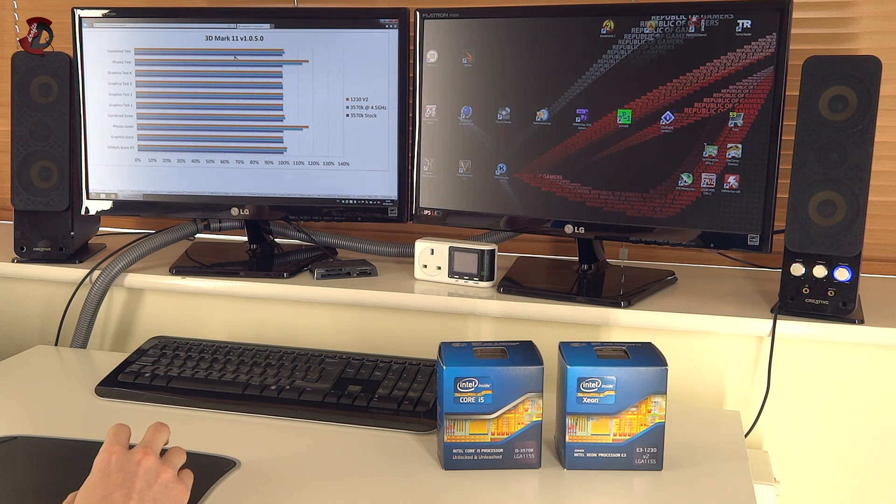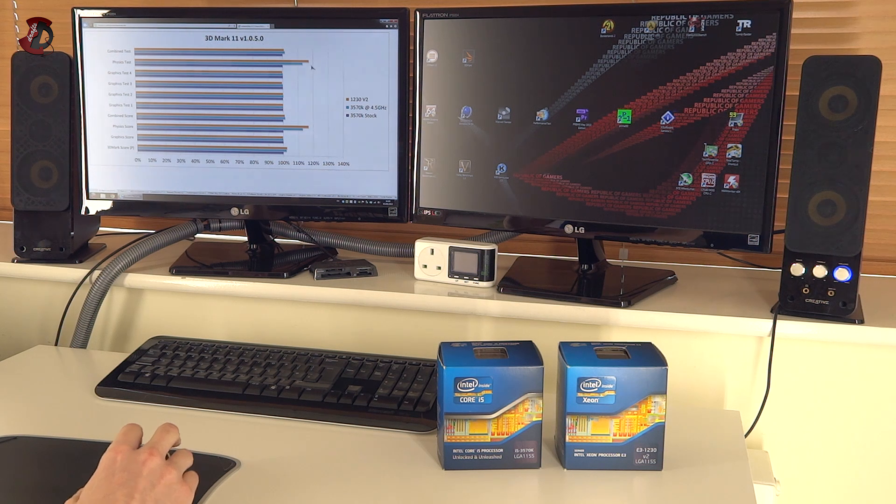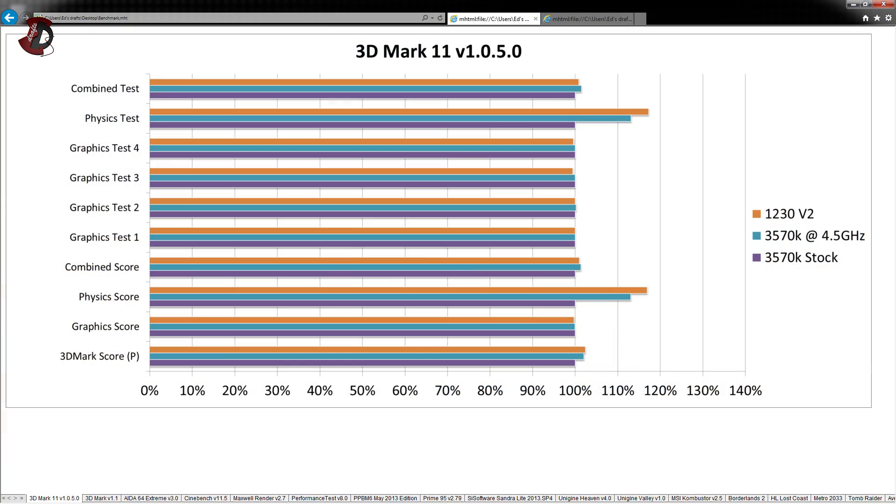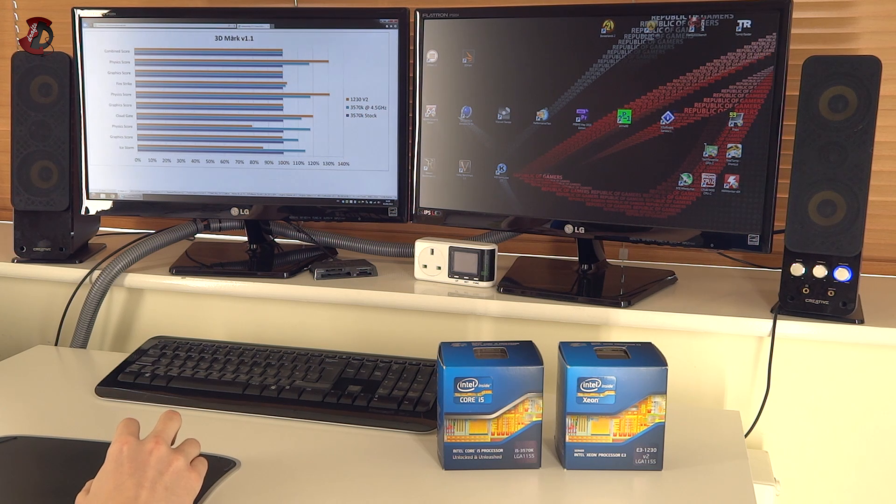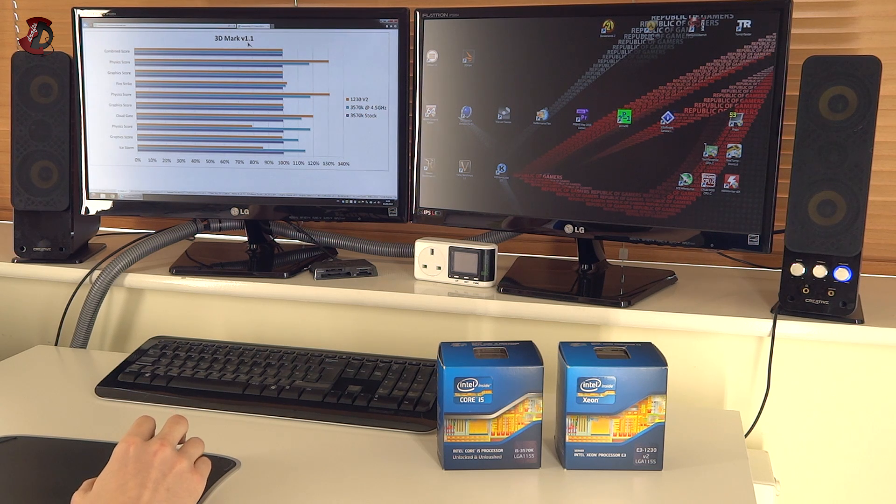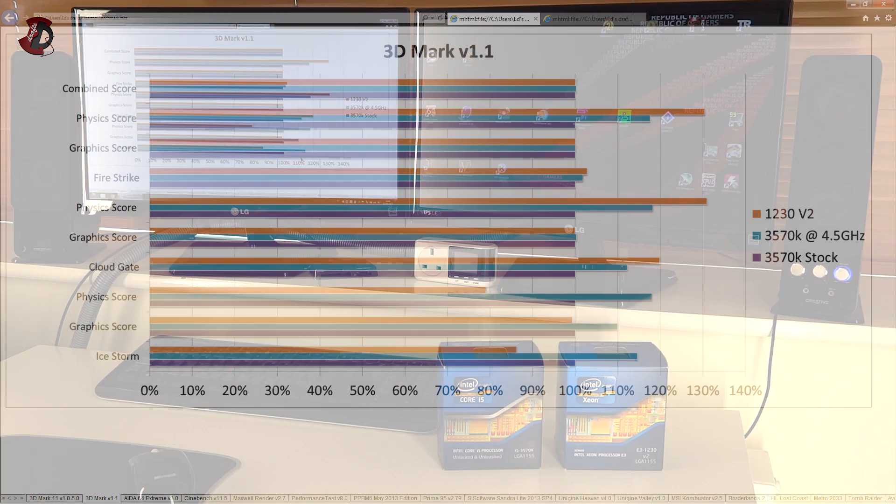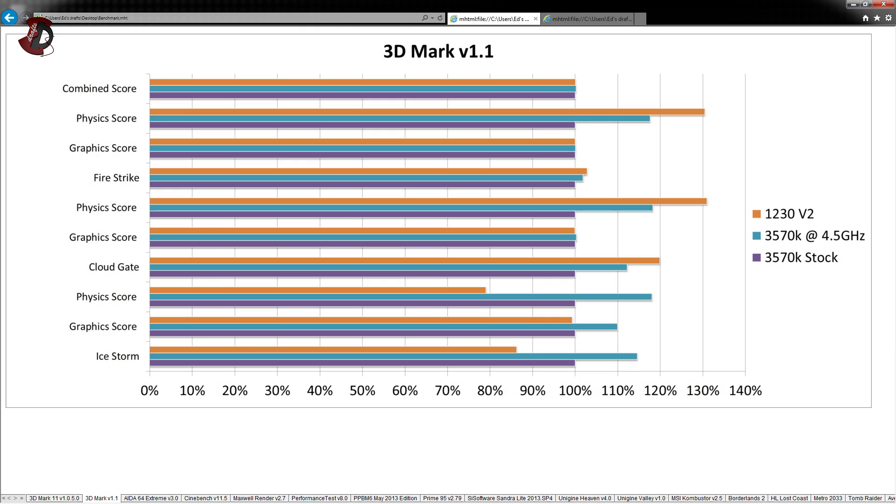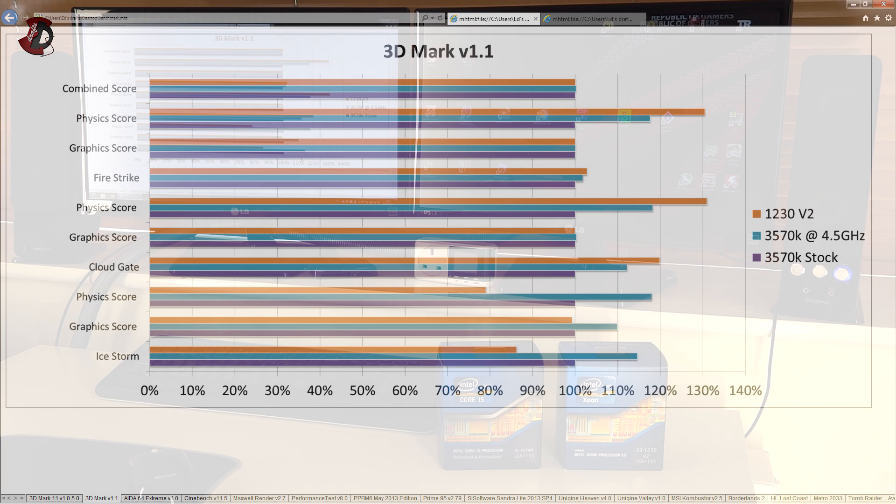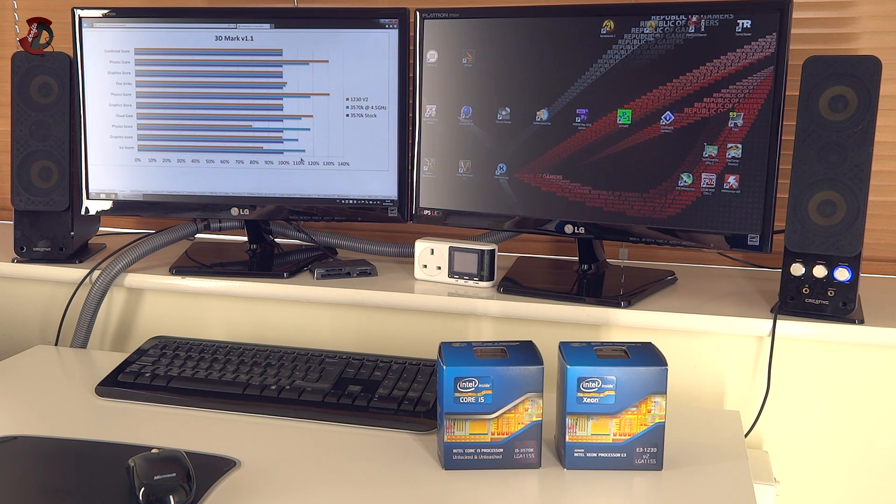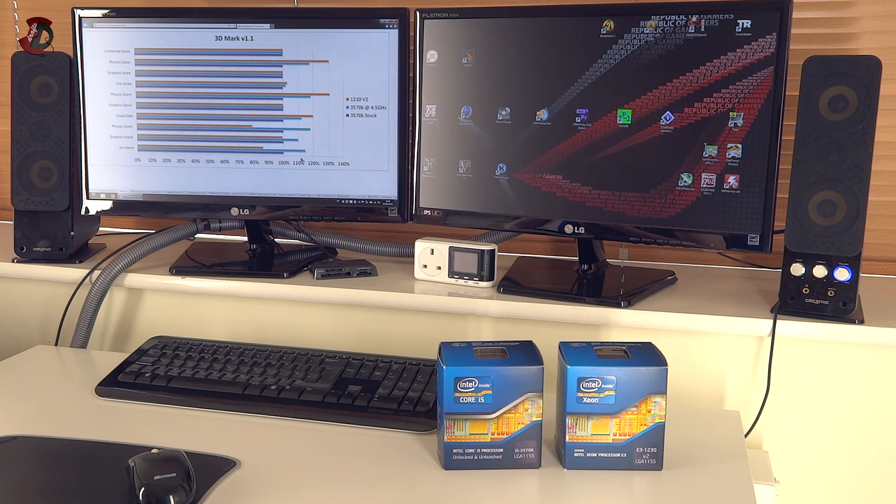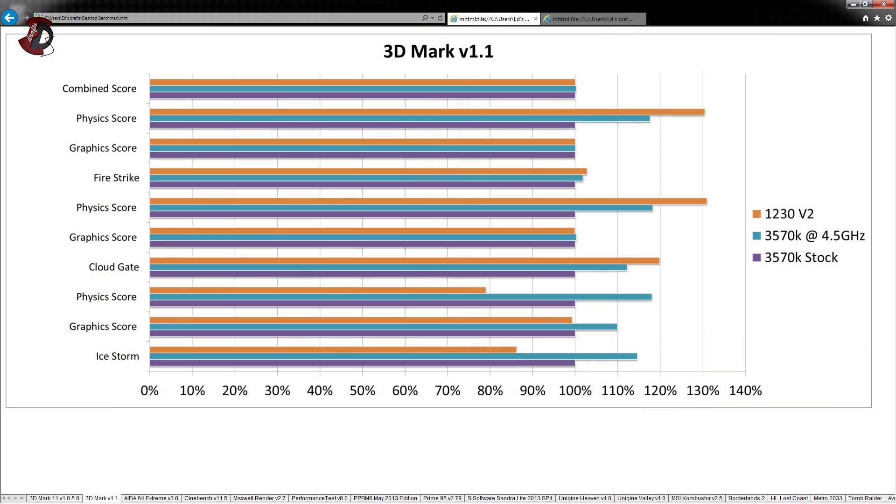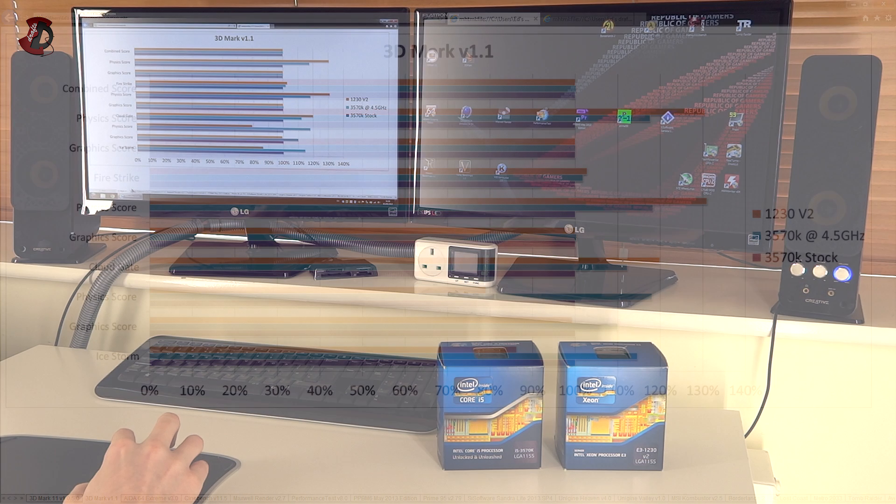In terms of 3D Mark 11, there was nothing strange. Physics test did pretty well on both 3570K overclocked and 1230V2. 1230V2 was here in the lead a little bit. 3D Mark 13 version 1.1 was a bit strange. Because if you look at the ice storm on the bottom graphics score and physics score, the 1230 actually lags behind. I don't know why is that, to be honest with you. Because I ran the test at least 4, if not 5 times. And always the scores were like this. However, if you look at the next two benchmarks, which is Cloud Gate and Firestrike, the 1230V2 performs pretty well compared even to overclocked 3570K.